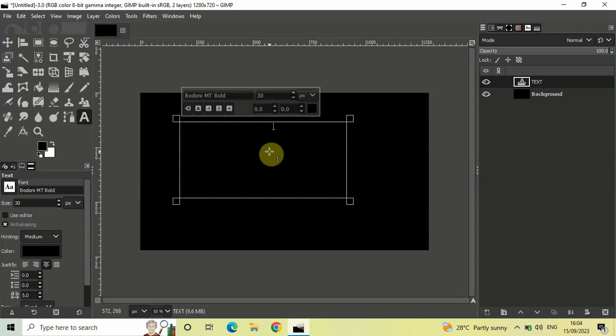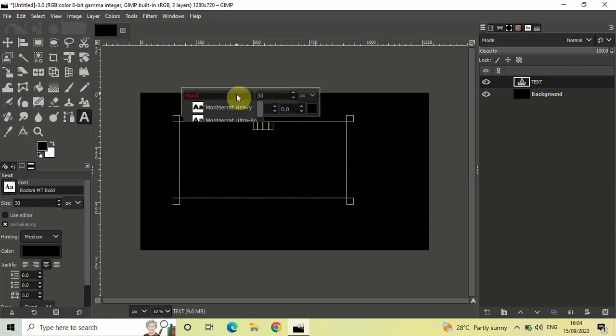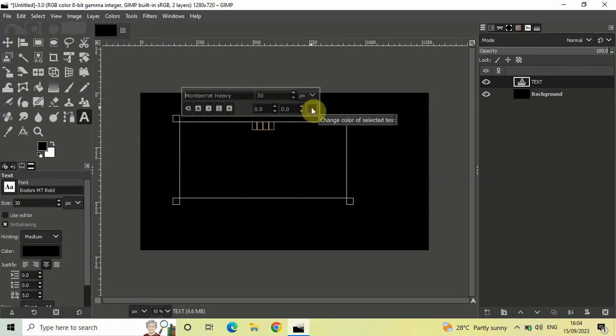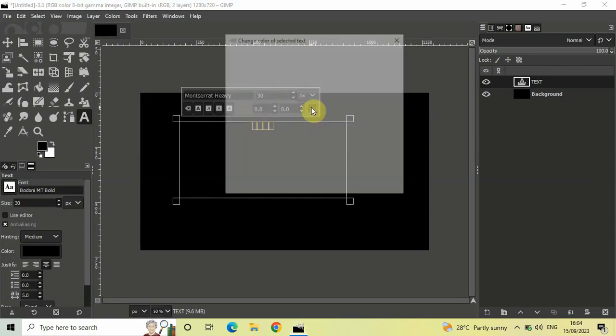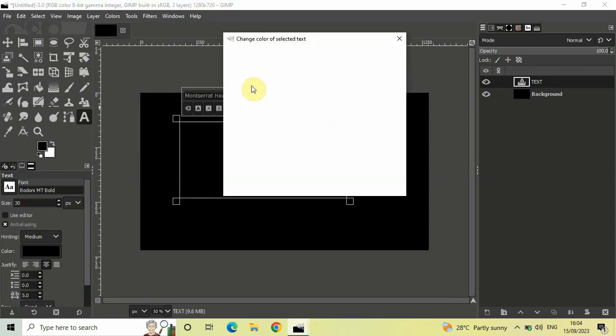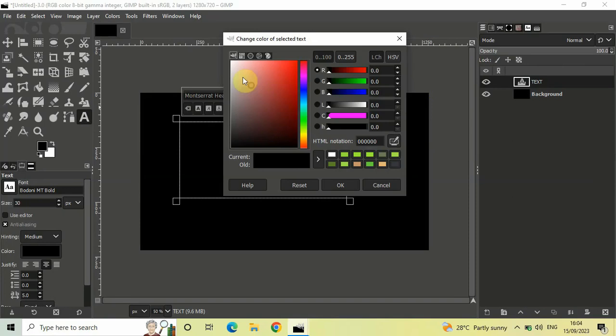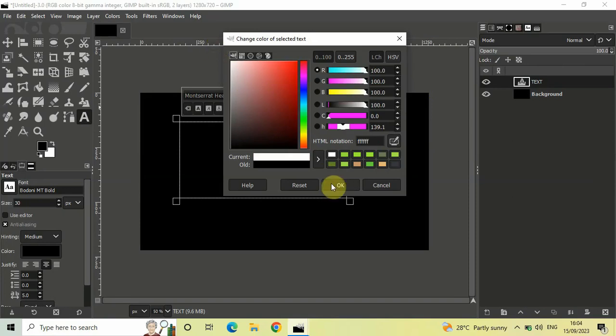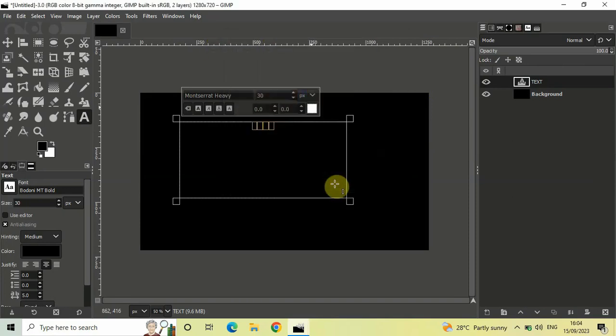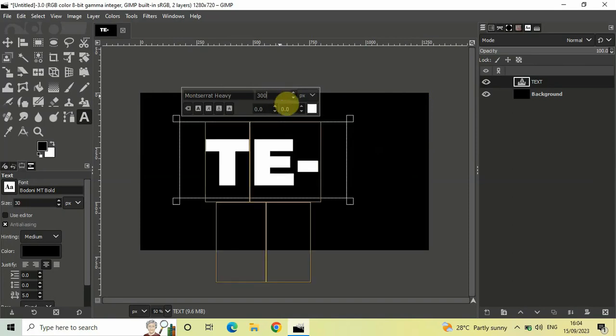Now let me change the font to Montserrat Heavy and change the color to white. Click OK. Let me also increase the size to around 300 pixels.